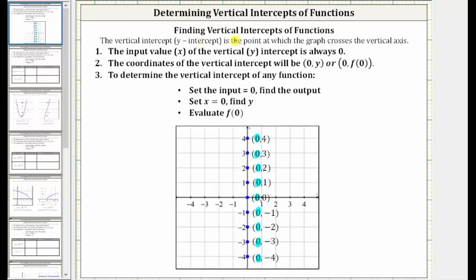In this video, we will be naming and identifying the vertical intercepts of various functions. The vertical intercept, often referred to as the y-intercept, is the point at which the graph crosses or intersects the vertical axis. If we take a look at the graph below, notice how for all these points on the vertical axis, the input or x-value is equal to zero. This indicates how we find the vertical intercepts of a function. We always set the input or x-value equal to zero, then determine the corresponding output, function value, or y-value.